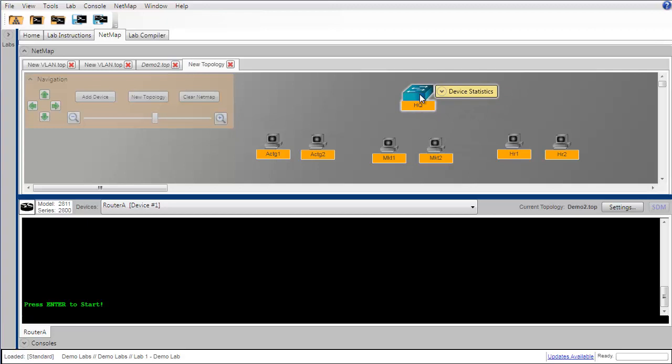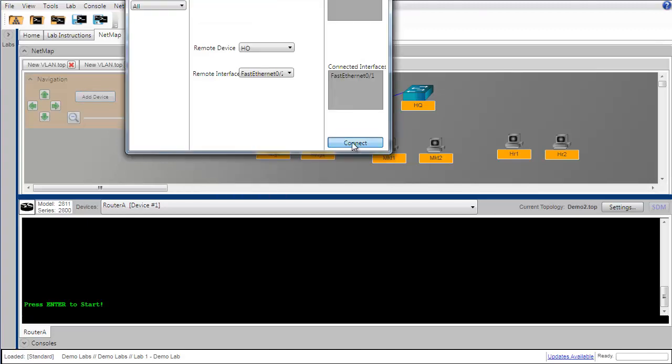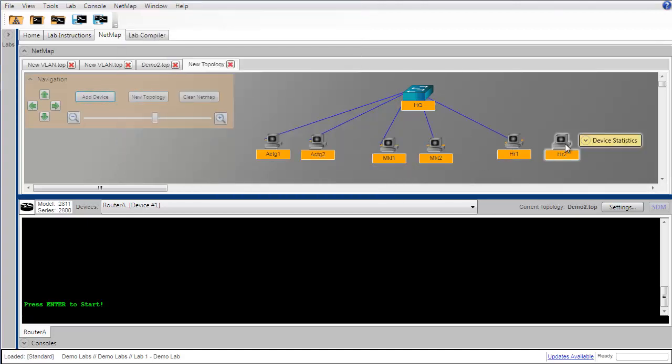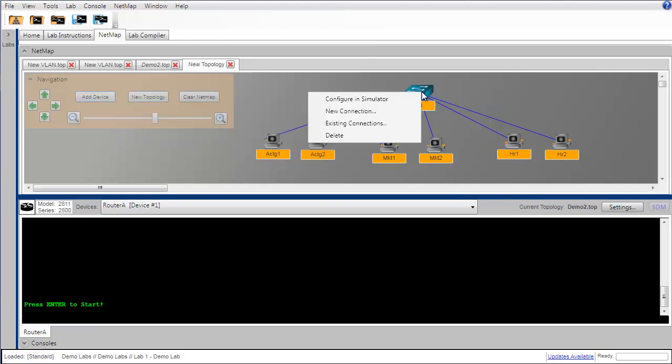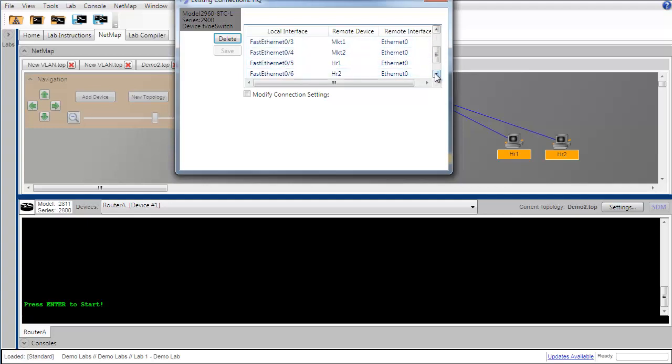Now that we have all the devices that we're going to need on the topology, let's begin creating ethernet connections from each PC to the switch. To create those connections we're going to go to each PC workstation one by one and right click and choose new connection. And to review the connections that we've made, we can go to the switch, give it a right click, and choose to look at existing connections. We'll see that we began connecting to fast ethernet 0/1, the next PC was connected to fast ethernet 0/2, and so on all the way down to fast ethernet 0/6 for our last PC in the human resources department.